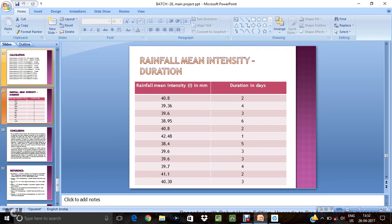Nineteen rainfall going be 39.36 mm. If it exceeds then within four days the landslide things going to happen.